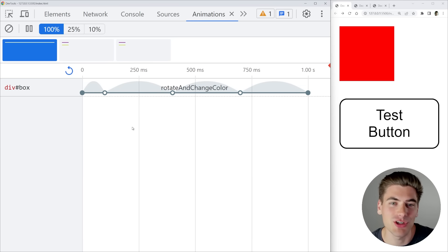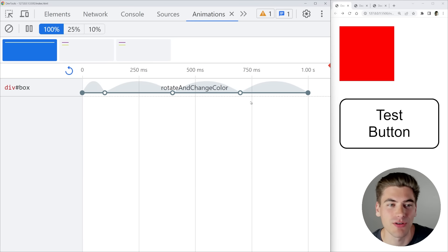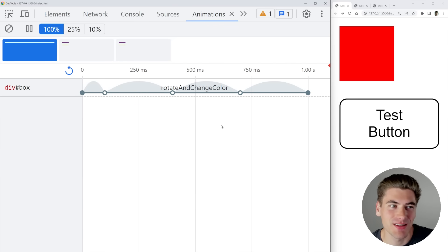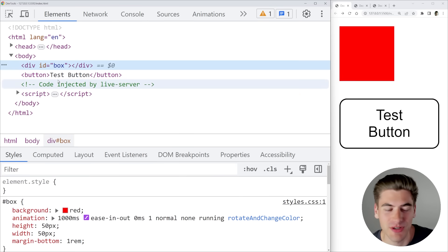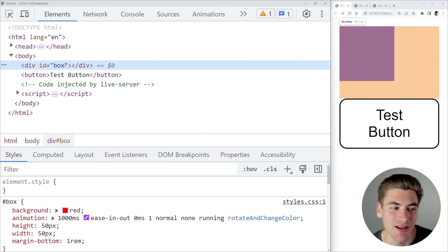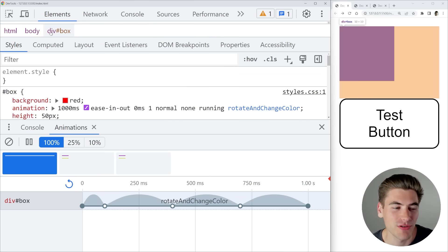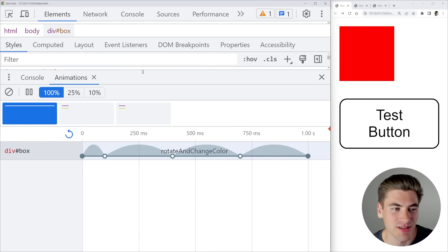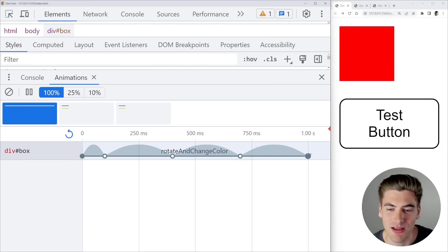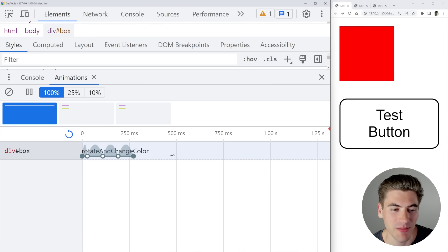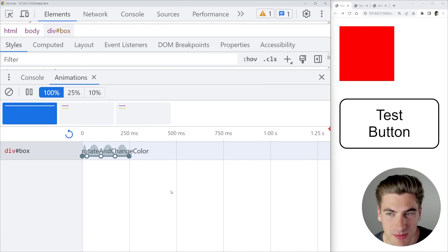The real power comes when you click on one of these animations. For example, clicking on the button animation shows the entire animation and all its keyframes broken down. You can mess around and change this animation. The downside in Chrome is that clicking to change the animation brings you to the element tab and highlights the element being animated — they expect you to use the animation tab at the bottom so you can view both elements and animations simultaneously.